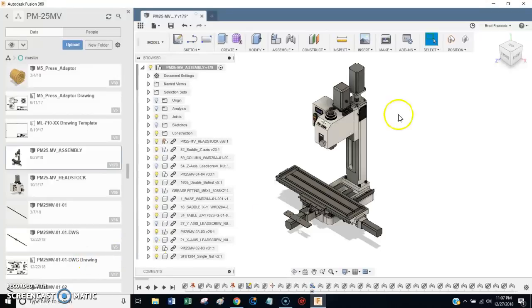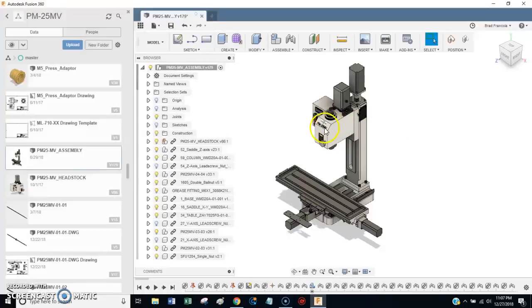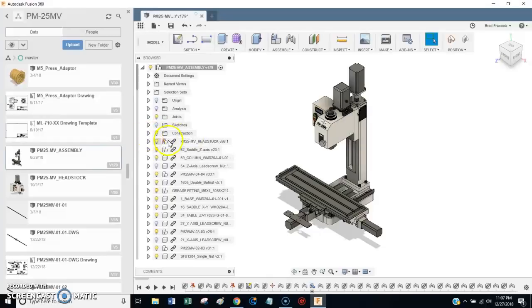Hey everybody, this is Franco. Lately I've had a lot of questions about the design for the CNC conversion kit for the Precision Matthews PM25MV machine.